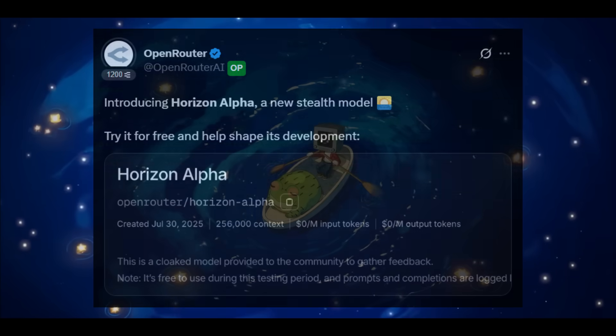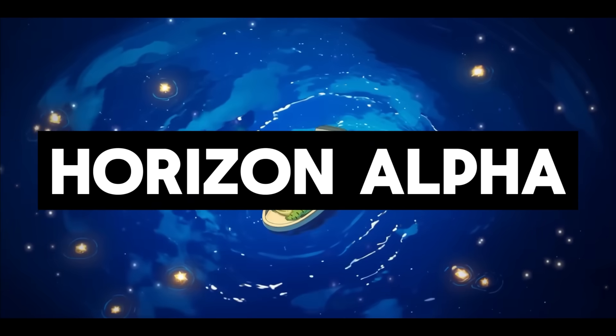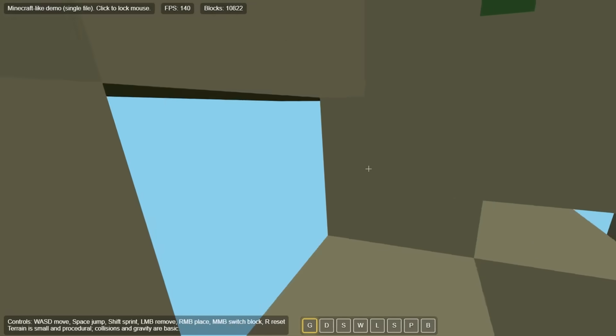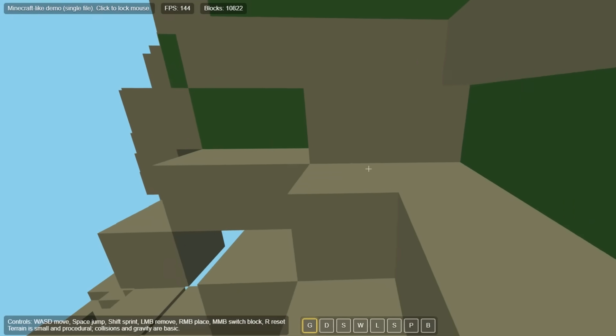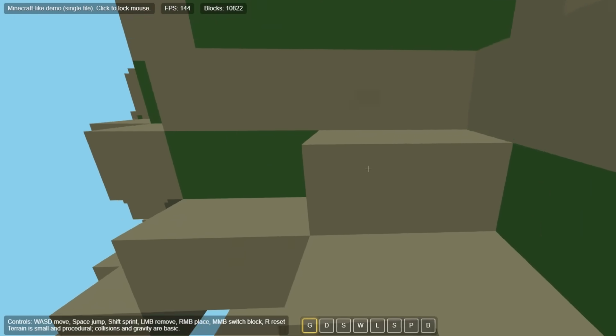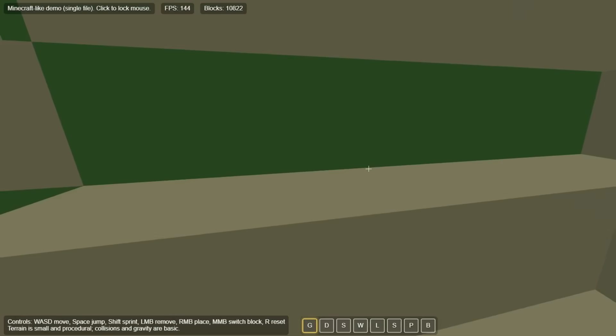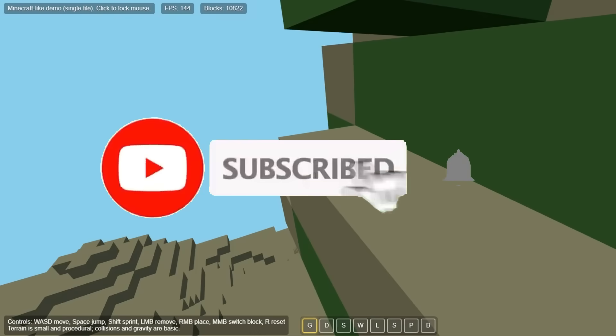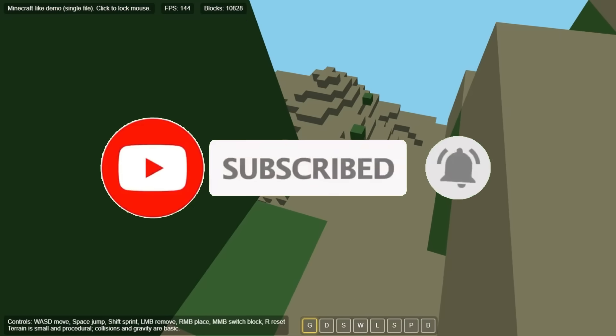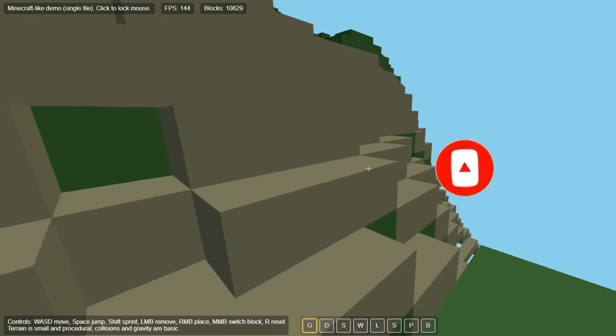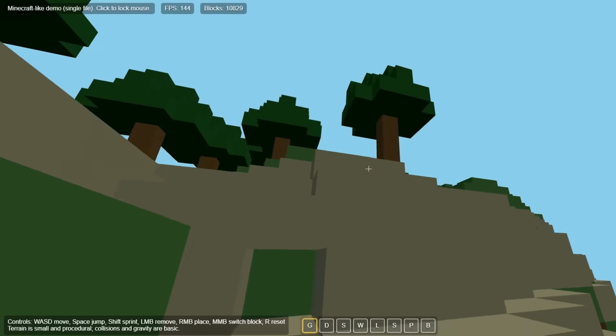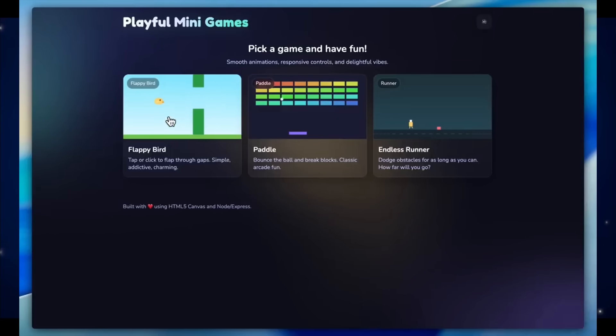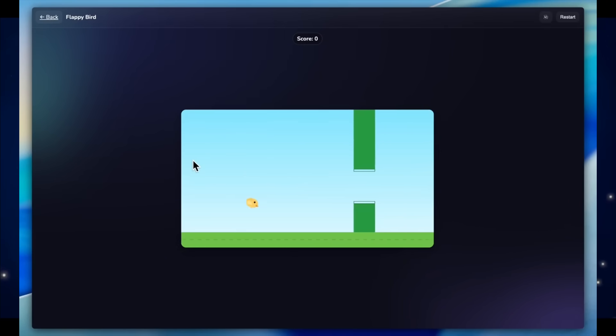Allow me to introduce Horizon Alpha. Spotted earlier today on OpenRouter and LM Arena, Horizon Alpha is rumored to either be a variant of GPT-5 or possibly the new open source model that OpenAI is preparing to launch. It's insanely fast, remarkably good at generating long-form writing, and shockingly effective at one-shot creations, whether you're building apps or creating complex code snippets.